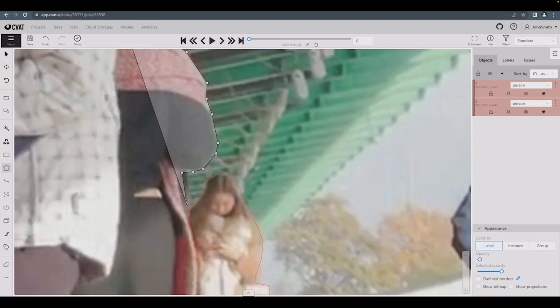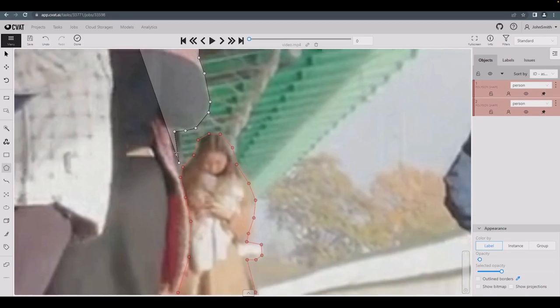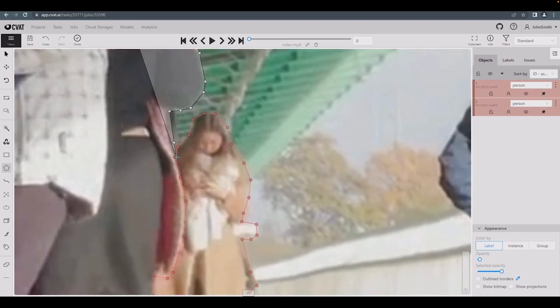If that's done, pressing and holding the control button will show you the points of the previously annotated polygons. Select the first point in common with both objects.